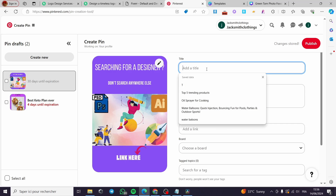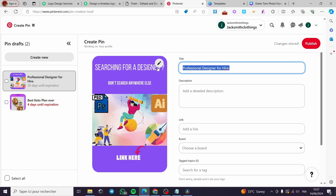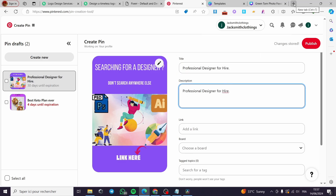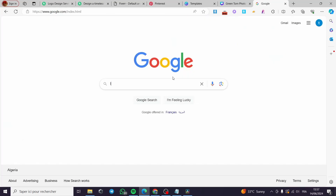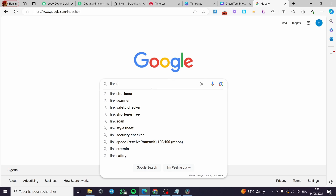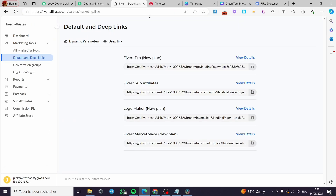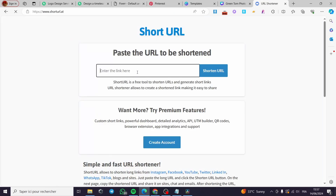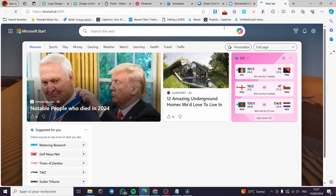For the title I'm going to put 'Professional Designer' or 'Hire a Professional Designer.' For the link, I want to use a short link rather than the long affiliate URL, so I'm going to search on Google for a link shortener. I'll paste the freelancer affiliate link in, shorten it, and test it to make sure it redirects to the correct website — and yes, it does.